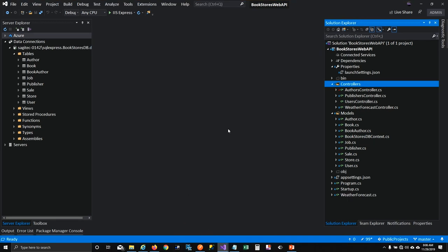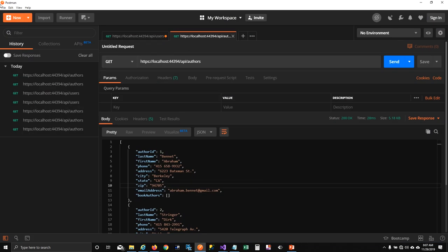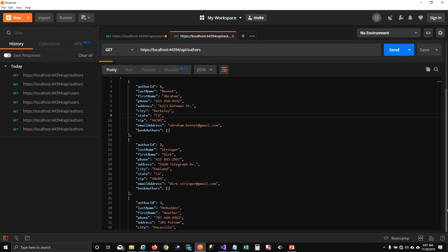I already have an API — people who follow me on YouTube know I worked on this bookstore web API where I created an ASP.NET Web API project connected to my SQL Express bookstore database. Using Entity Framework I created a DB context and API controllers for pulling authors, publishers, and users from the database. I used Postman to test the API and it returns data in JSON format.